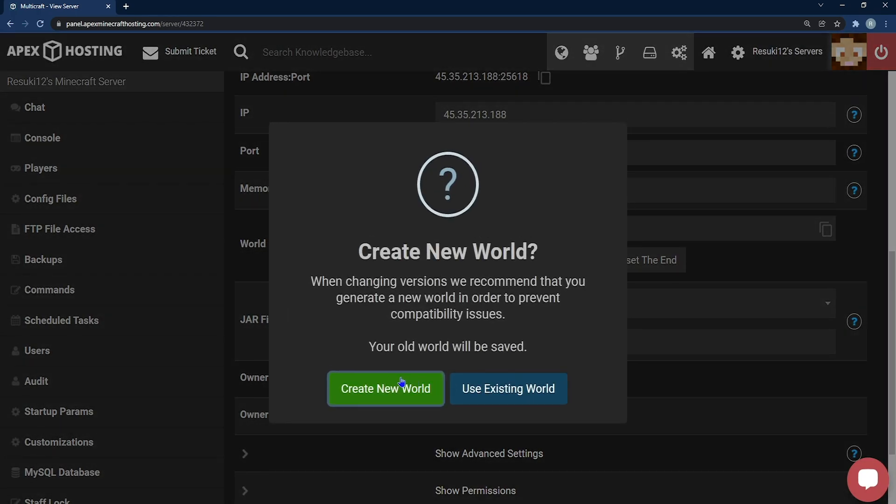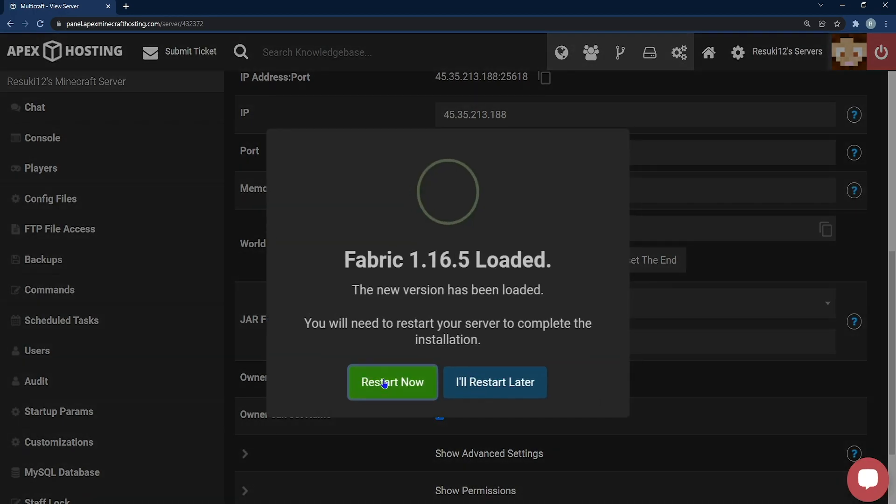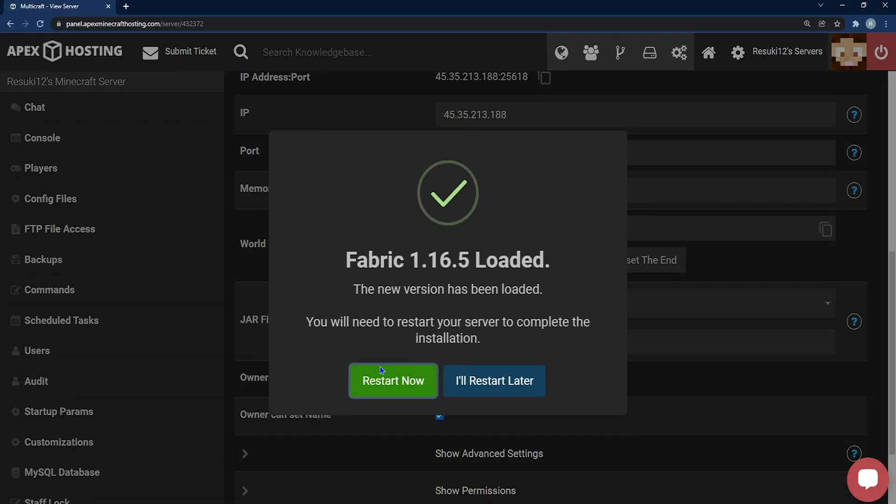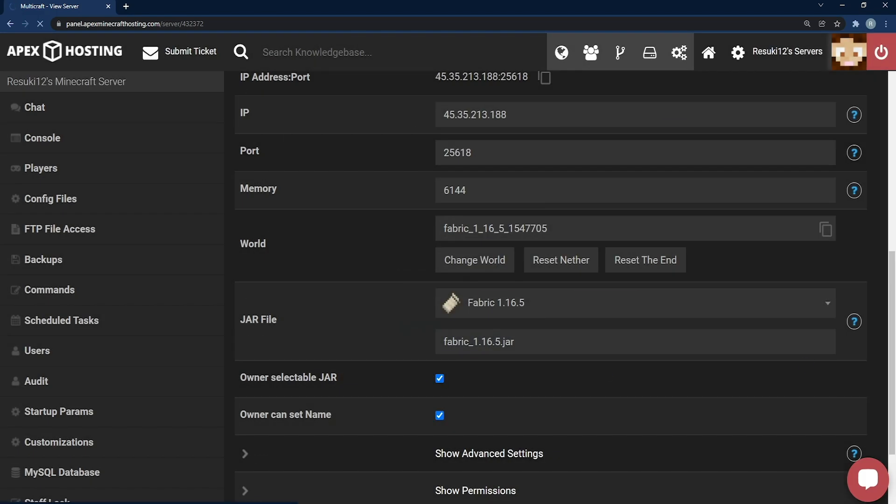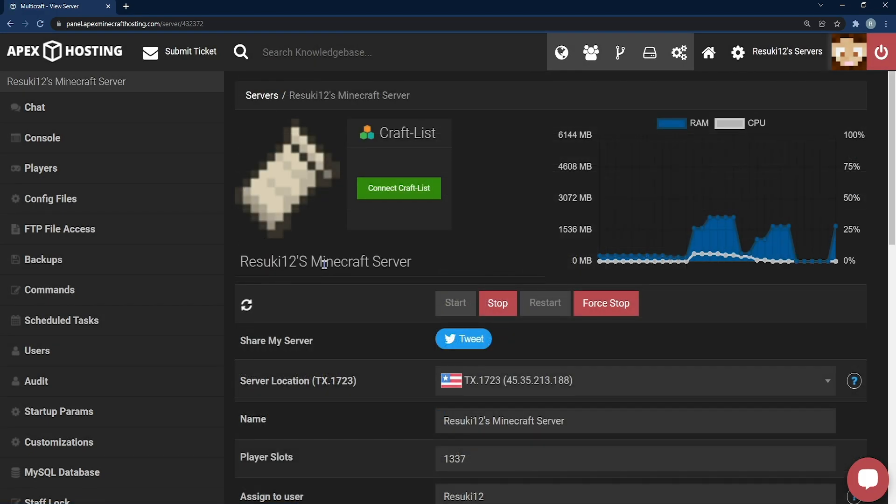When changing versions, we often do recommend creating a new world, so there are no mishaps between the old versions. And then you'll select restart now. Once it's reset, we'll be good to move on.